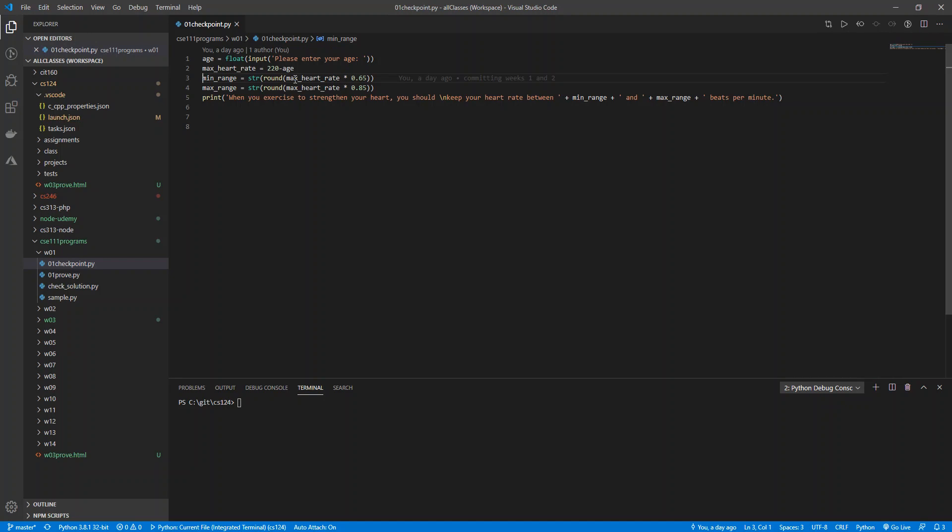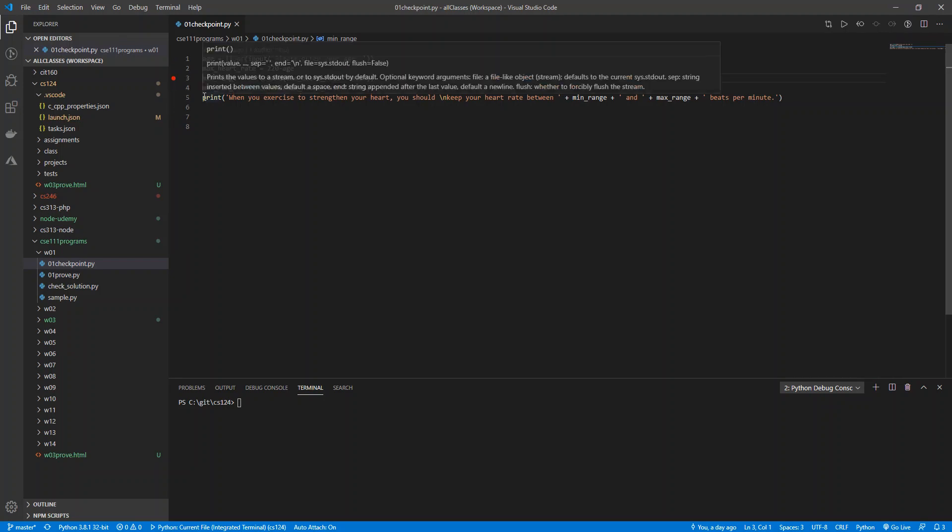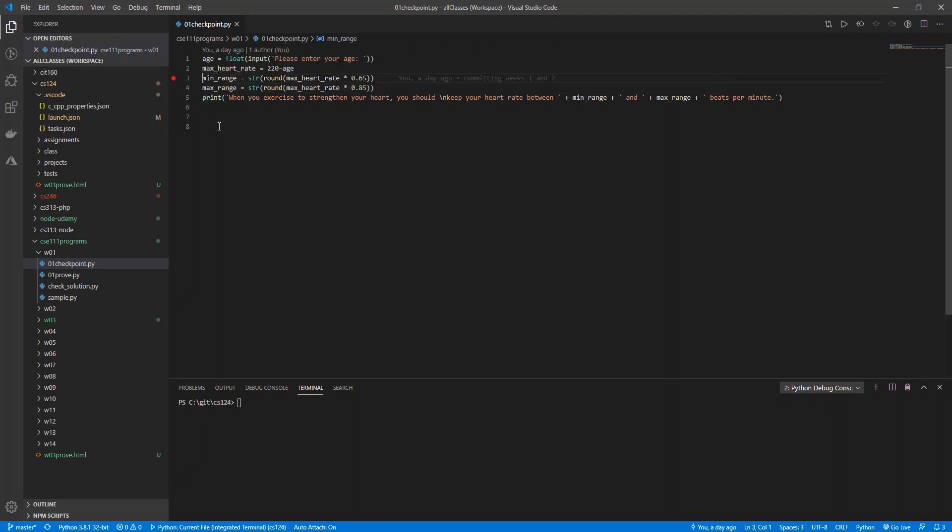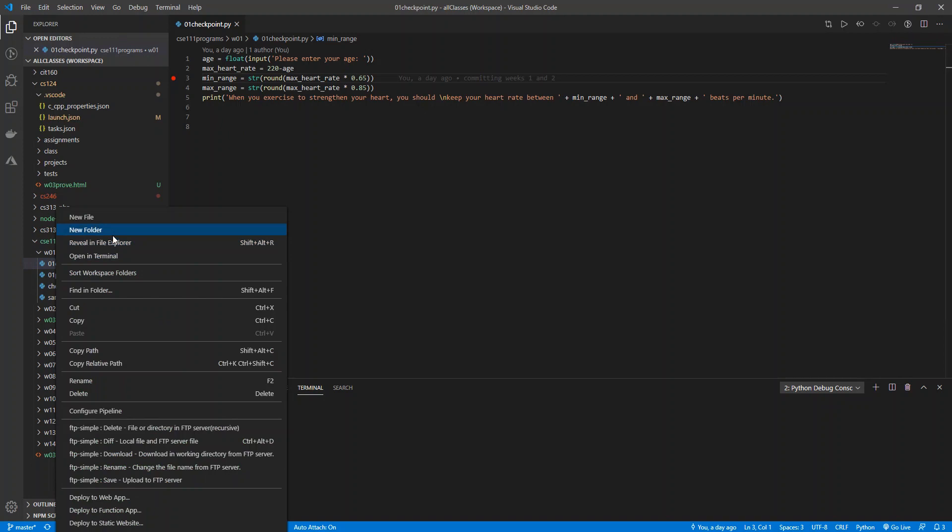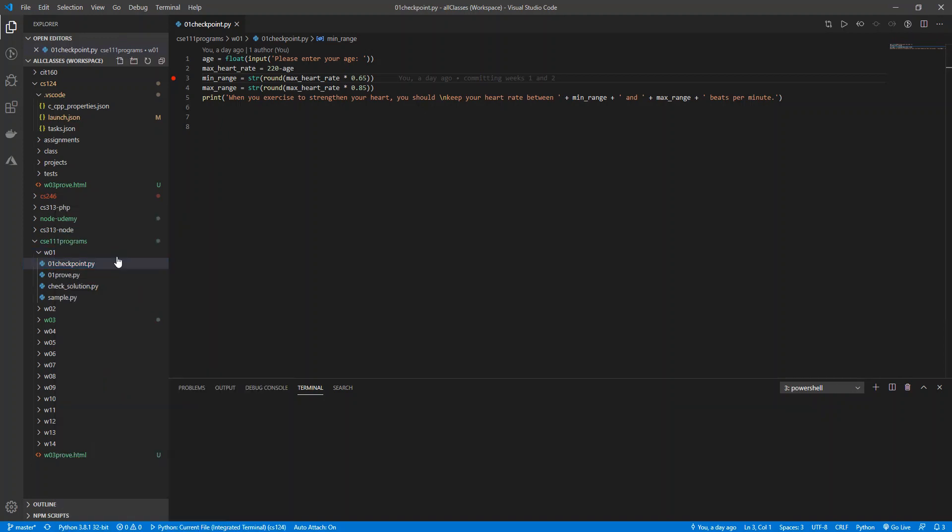A debugger will allow me to stop my code at any point in the program. I can just click here, kind of to the left of these row numbers, and it will make a breakpoint. Then when I actually execute my code, if I have my debugger running, it will stop the code on that breakpoint. So if I open this in my terminal and say python 01 checkpoint, I can enter my age.